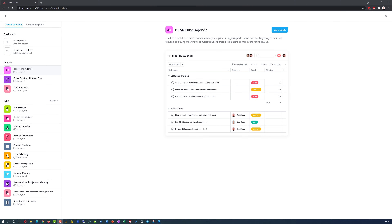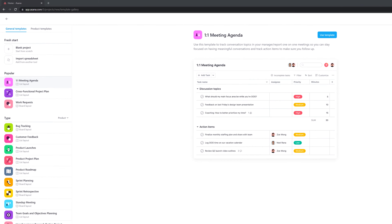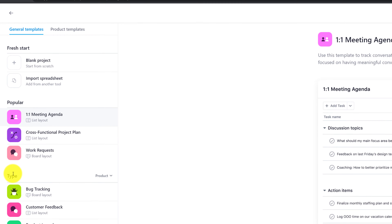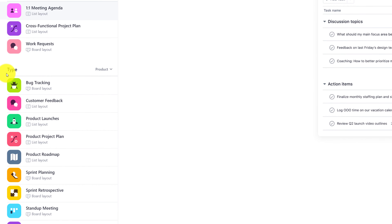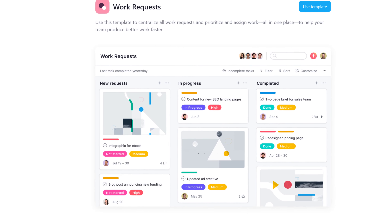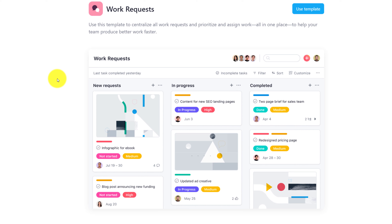Let's look at each process and work stream supported by Asana where a template is provided, in more detail. The templates are organized in the popular section as well as in the type section. The type section contains templates based on the process and project type. The popular section contains project templates that users select most frequently. As you navigate through the available templates, in the middle of the screen you will see how your dashboard is going to look in Asana after you select that particular template.